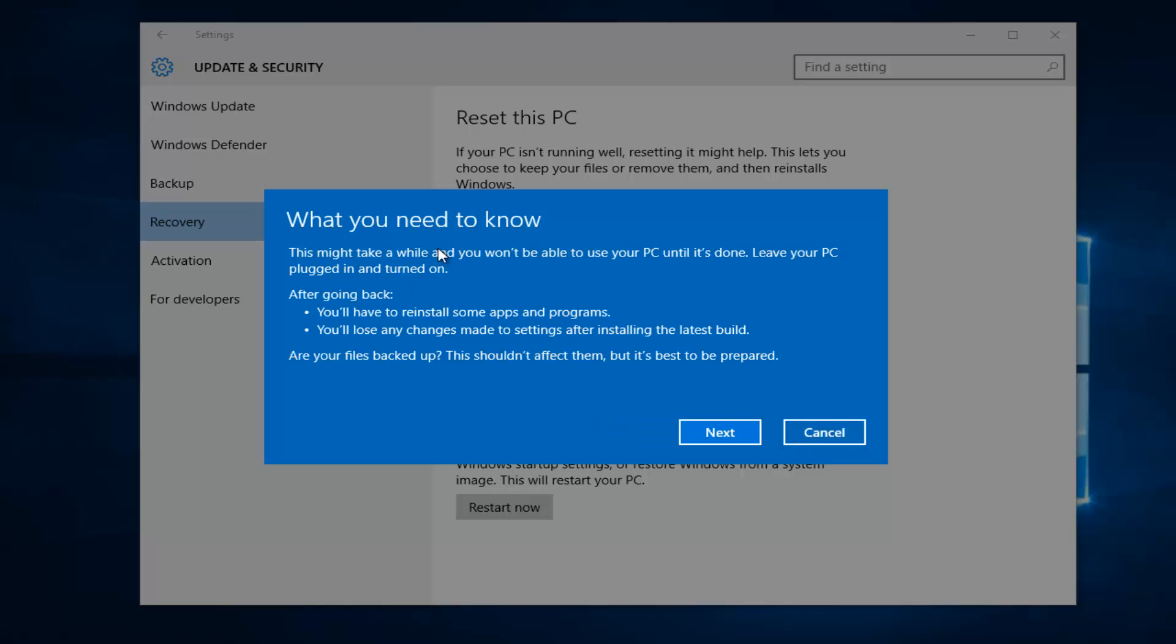And this is what you need to know. This might take a while and you won't be able to use your PC until it's done. Leave your PC plugged in and turned on. After you go back, you will have to reinstall some apps and programs, and you'll lose any changes made to settings after installing the latest build.